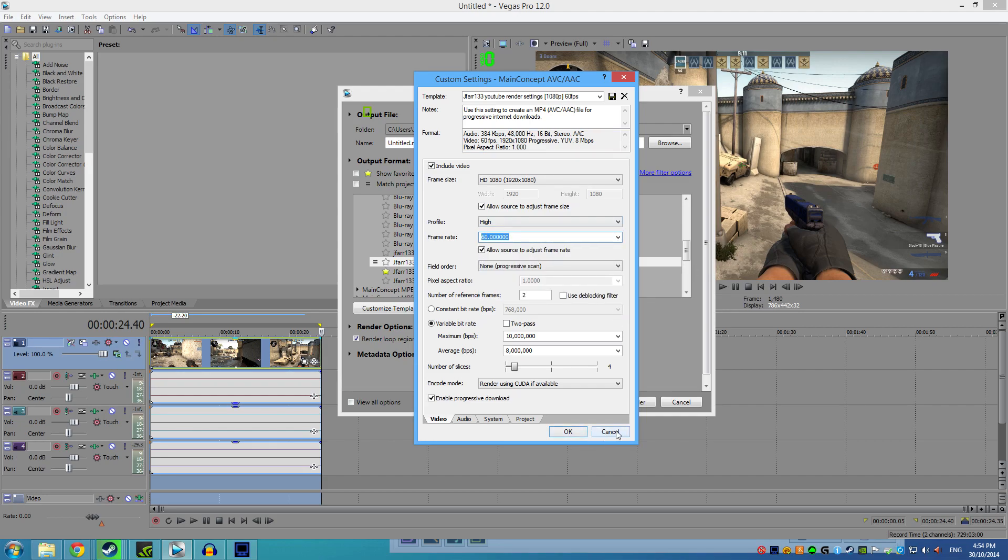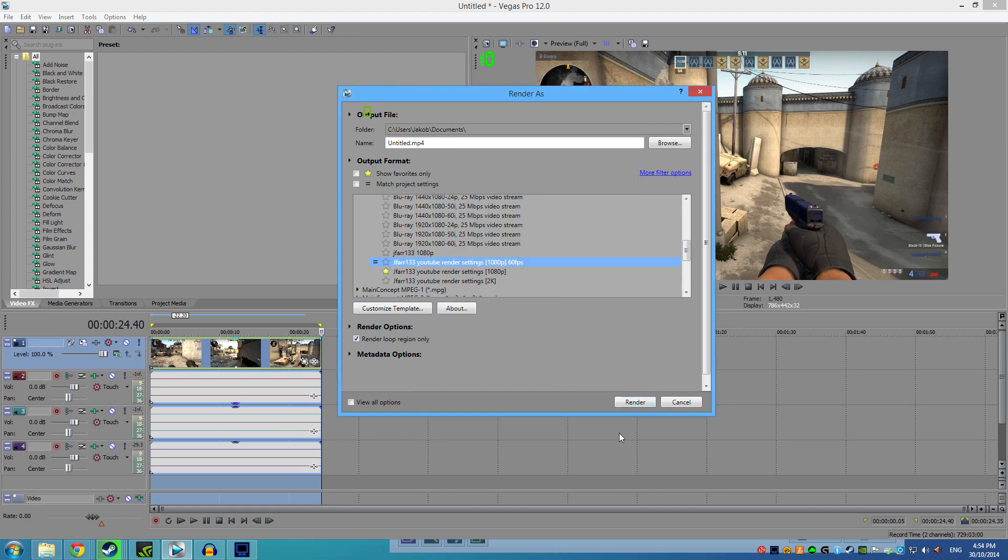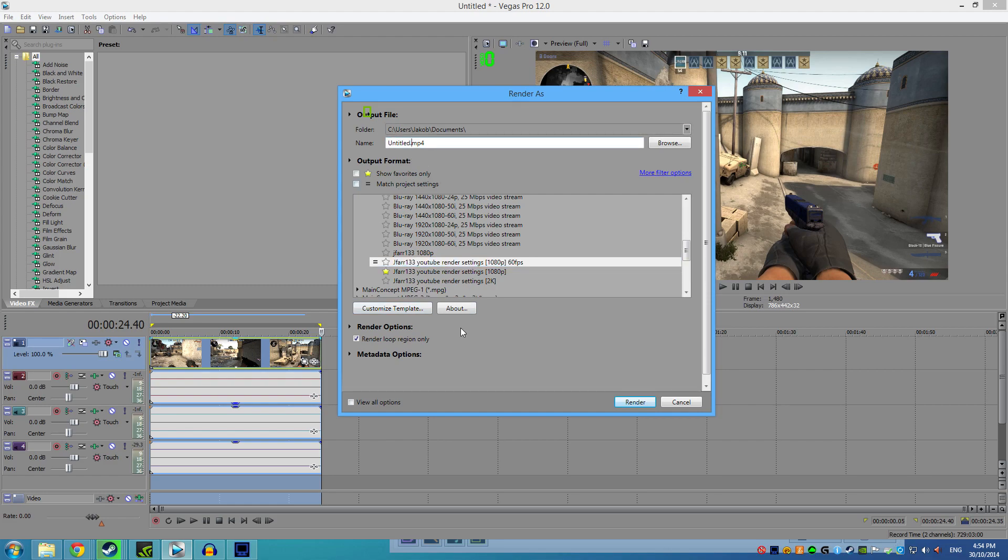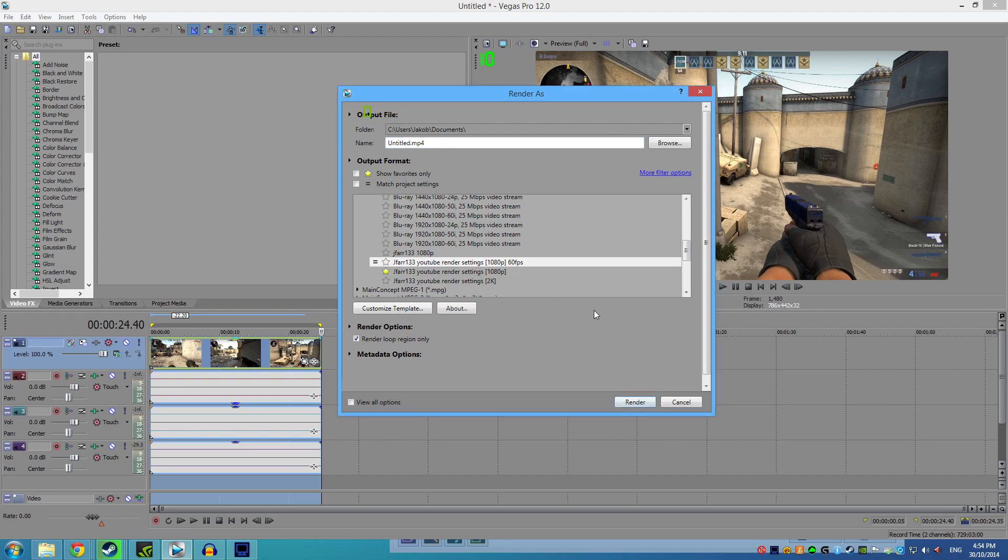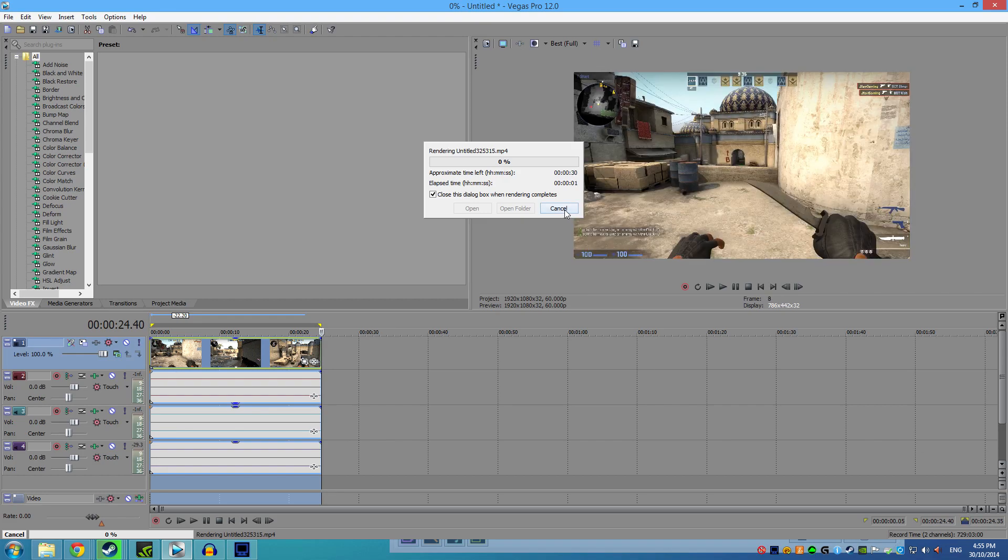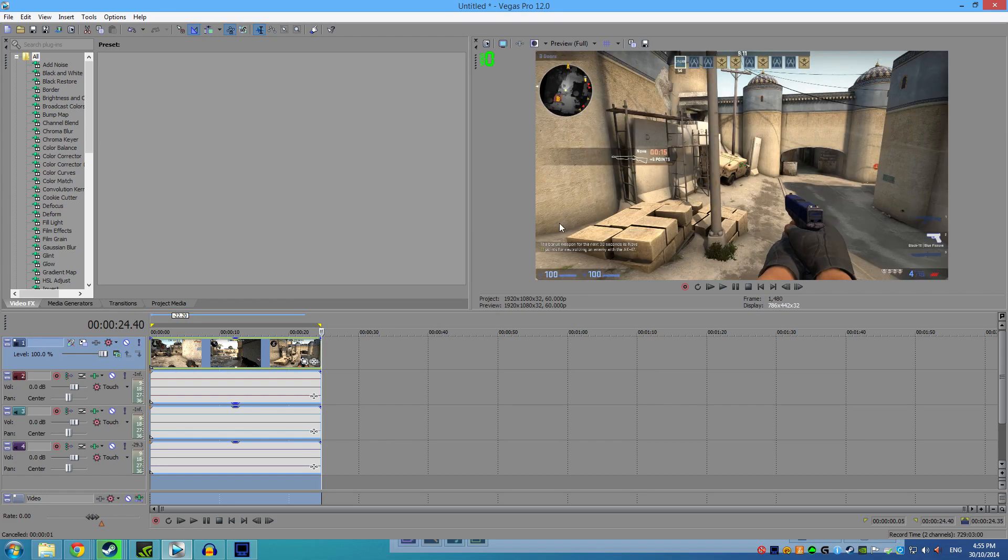Once you've got that down, just save the template or whatever to a name, and then name the file and where you want it saved, and hit Render. Let's just put it in a random number and render. It should render, but I have already got that file.